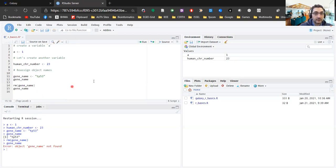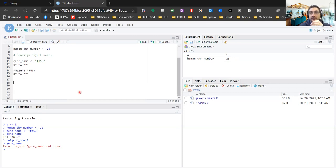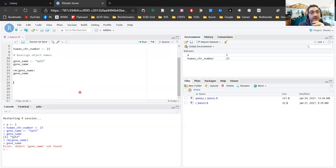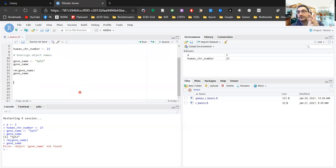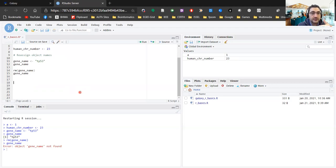So this is how we define variables, assign values, and remove them. Let's have a look at some of the properties that those variables have. Every object in R has two main properties. The first is the length — in other words, how many distinct values are held within this particular object. The second is the mode — in other words, what is the classification, what is the type of this particular object. There are several different types of modes. The most common is numeric, which corresponds to types like floats, integers, decimals, and so forth.